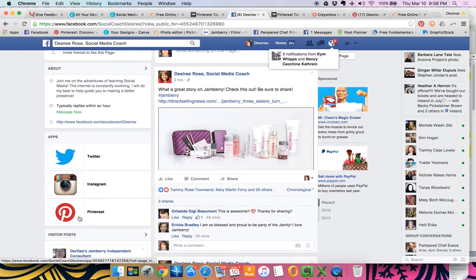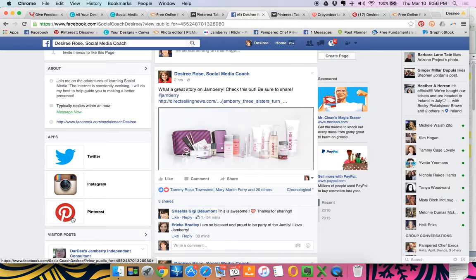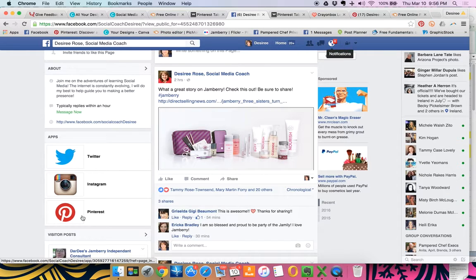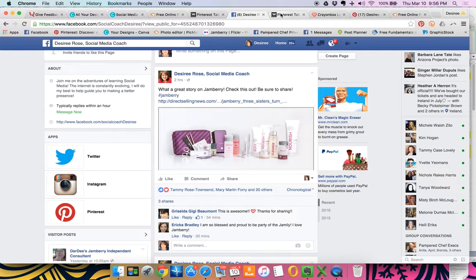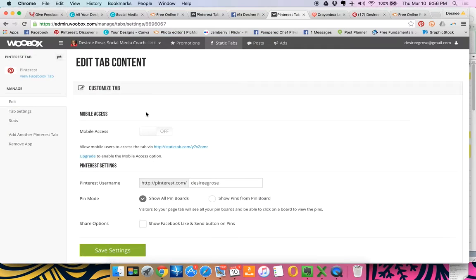Now if you want to get cute and creative, you can actually modify these buttons right here to say and show different things. So I'm going to go back over to WooBox.